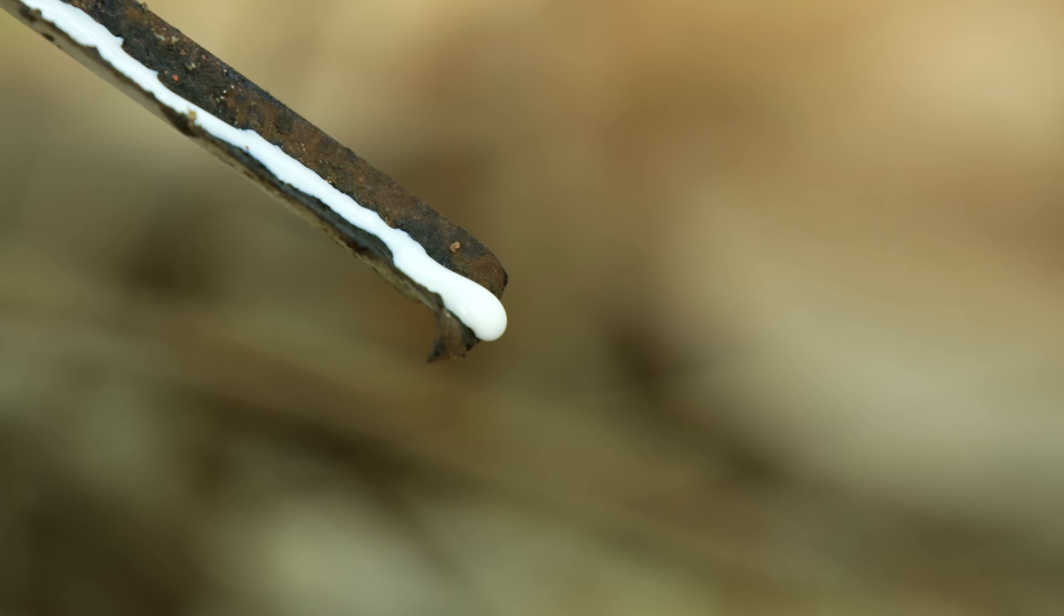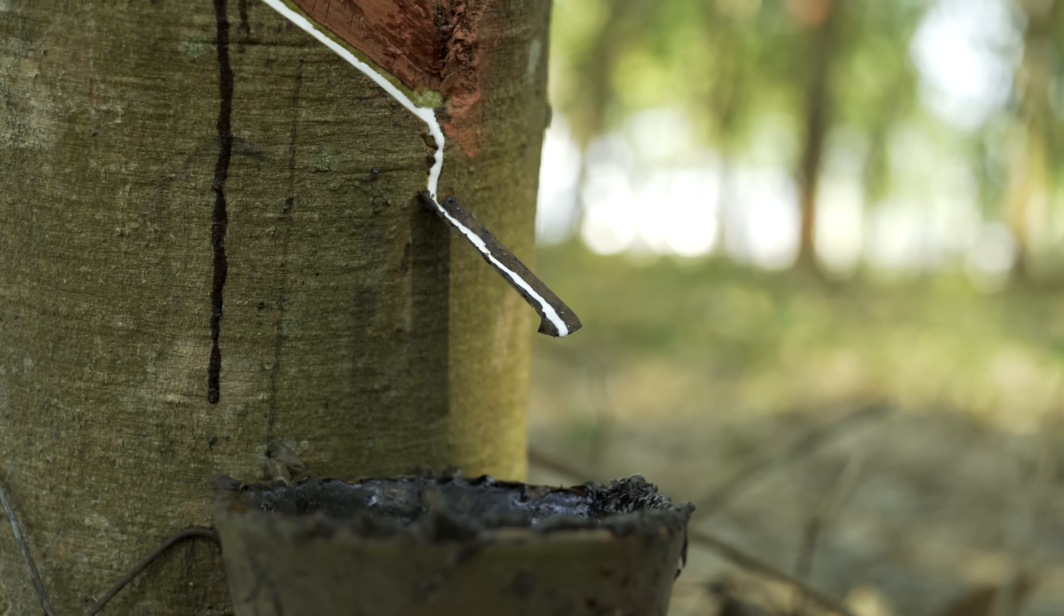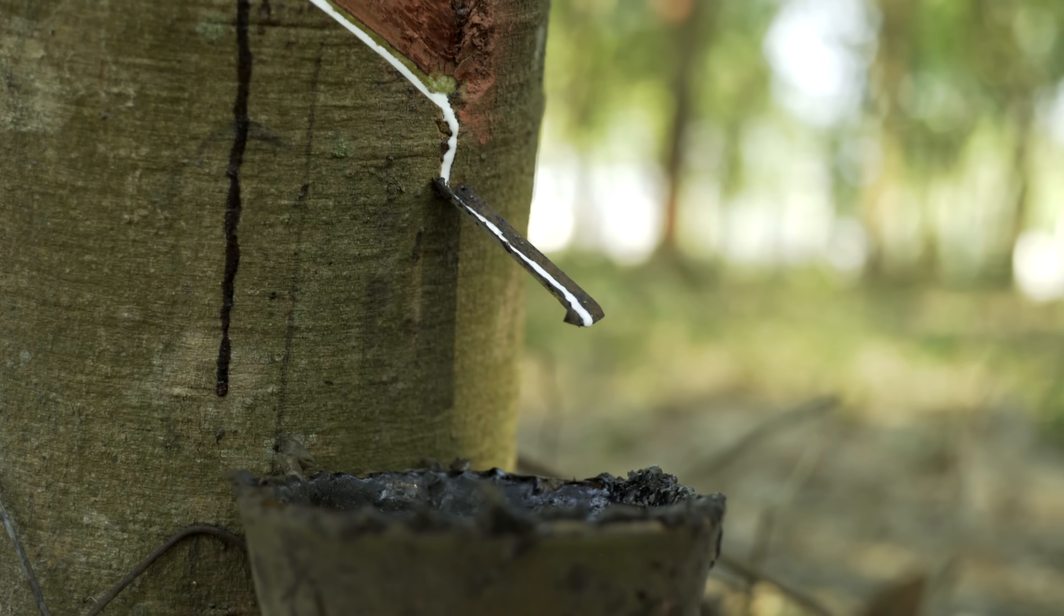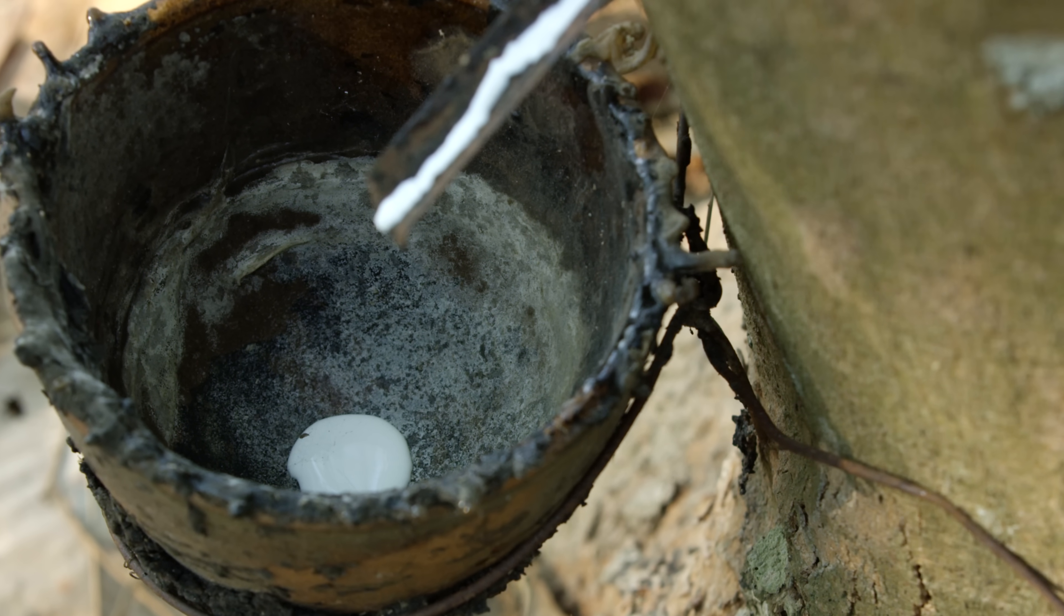Rubber differs from most tree sap in that rather than transporting nutrients, it works as a protective agent in sealing off wounds in the tree's soft bark. Once it hardens in the collection phase, it's known as cup lump.